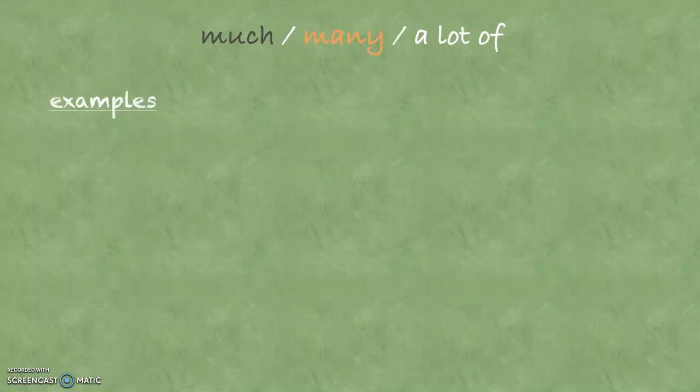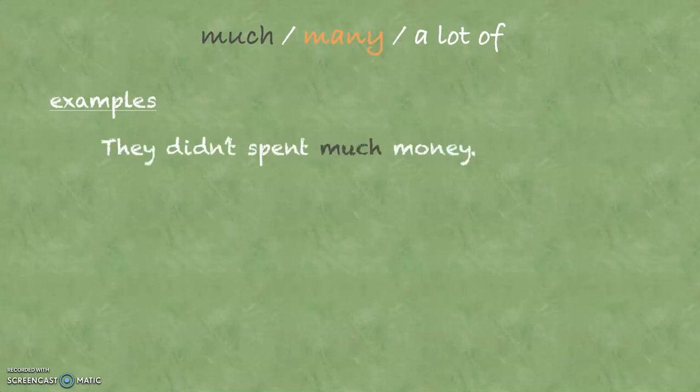So let's look at some examples. They didn't spend much money. Money counts as an uncountable noun, so you have to use much. And as you can see, didn't spend is a negative sentence, so you use much and not a lot of.